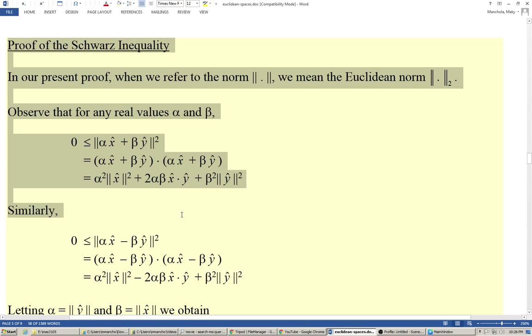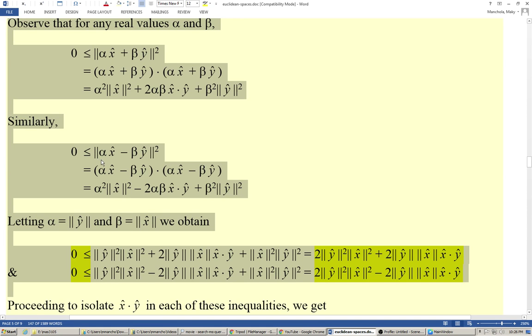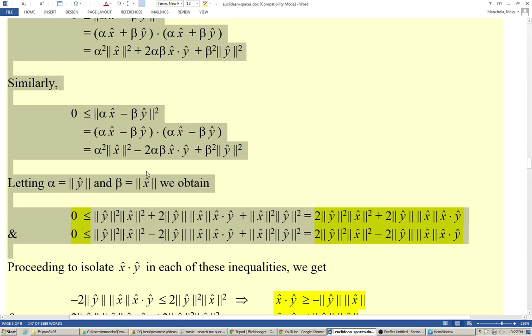Similarly, zero is less or equal to the square of the norm of alpha x̂ minus beta ŷ, which equals the dot product of alpha x̂ minus beta ŷ with itself, which by expanding equals alpha squared times the norm of x̂ squared, minus twice alpha beta multiplied by the dot product of x̂ and ŷ, plus beta squared times the norm of ŷ squared.